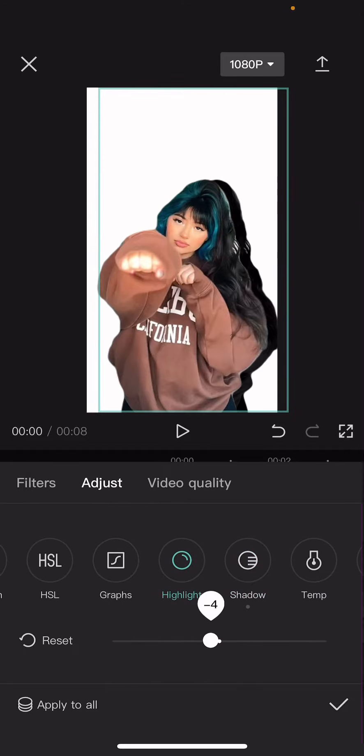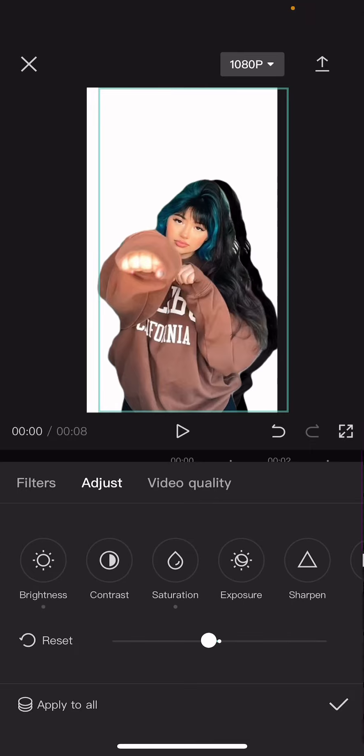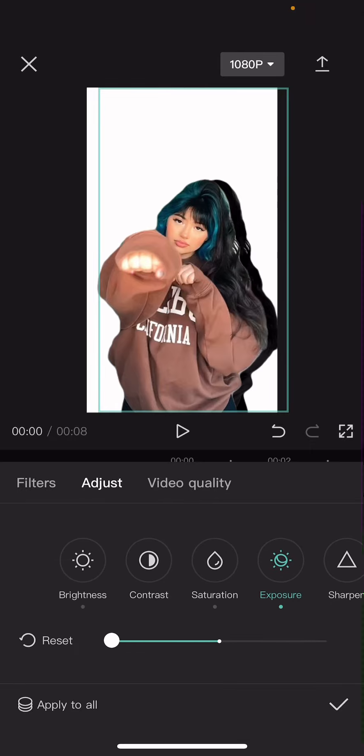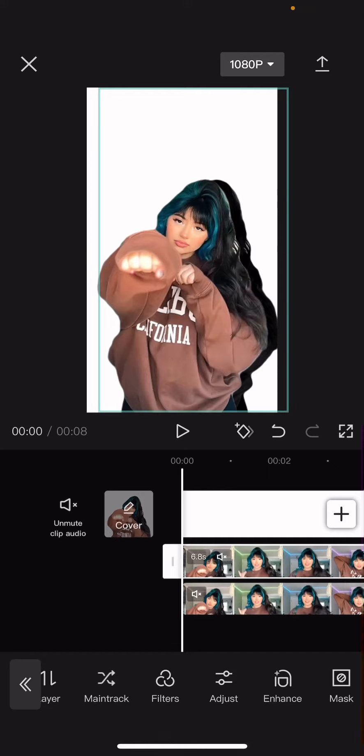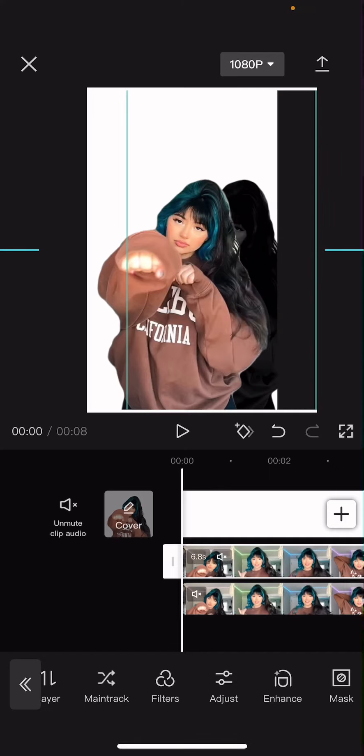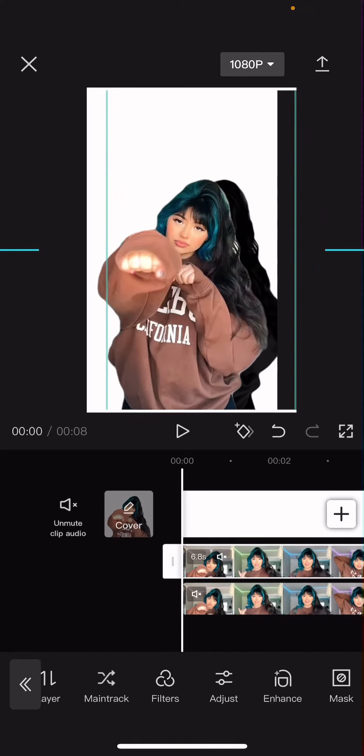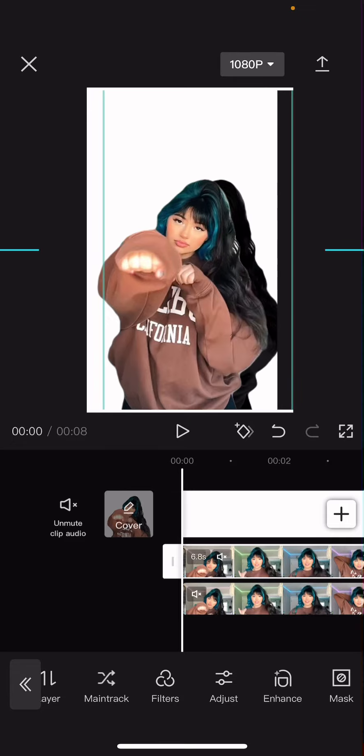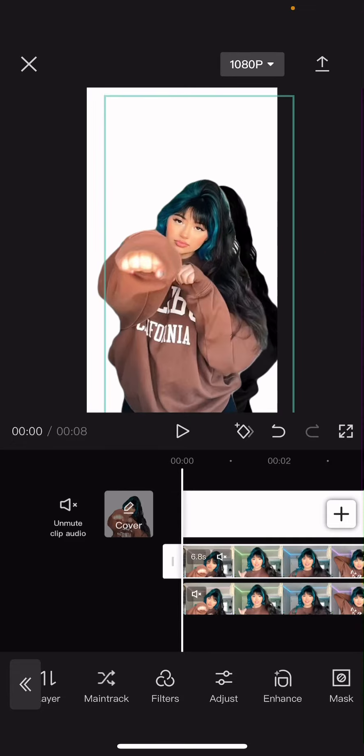Doesn't really matter. I play around with the highlight, exposure, make it dark. And as you can see it creates this false shadow looking thing. You can kind of just move it to where you want it to be.